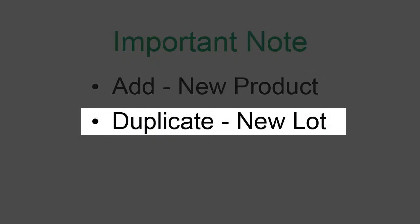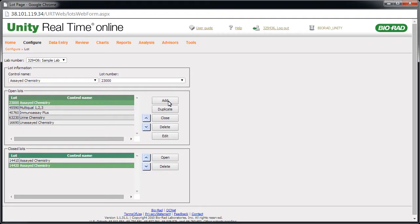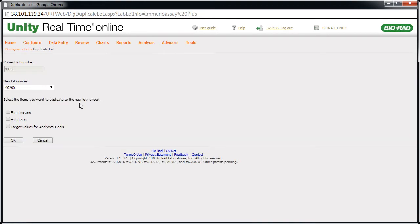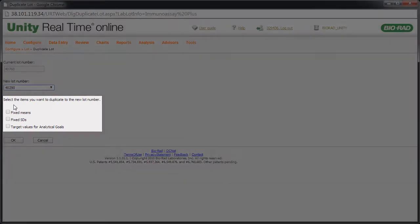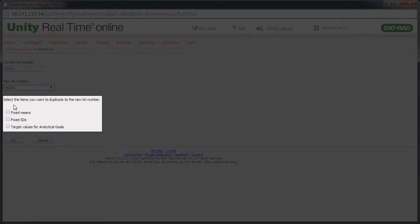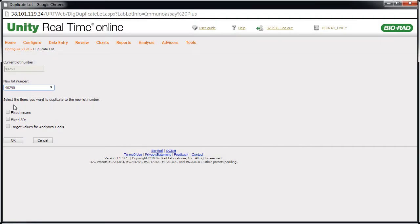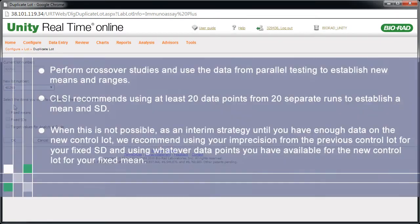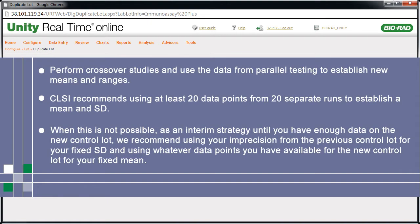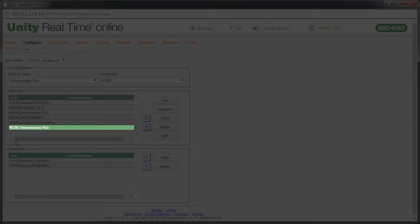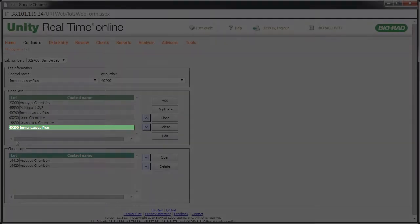Now let's take a look at duplicating a lot. Select the lot number you want to duplicate. Click Duplicate. Select the new lot number. You have the ability to duplicate each item listed here. We recommend pausing the video to review this note on best practices. Click OK. The new lot number appears.